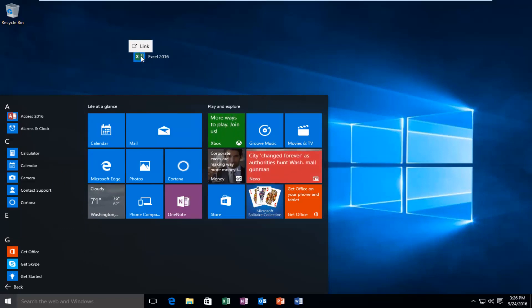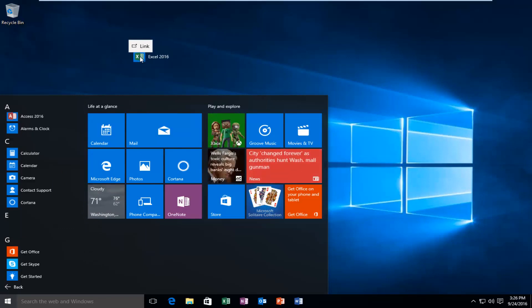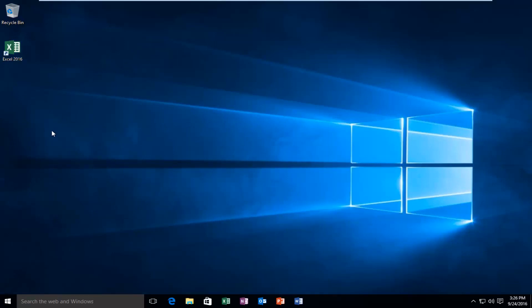At that point you can release the left mouse button and it'll create a shortcut on the desktop. You can basically do this for any program within the applications.